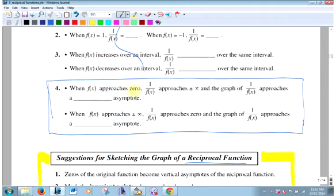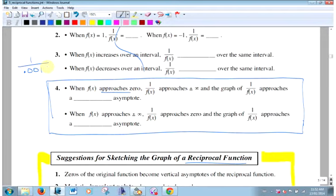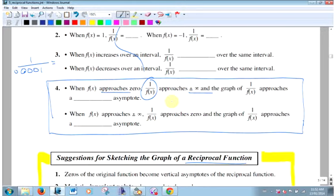Here's the key idea it doesn't spell out: where the original function approaches zero, what's 1 over zero? You can't do it. But if it gets really close to zero — from the positive or negative direction — 1 over a really small number is a really big number. When this thing approaches zero, the reciprocal approaches infinity.